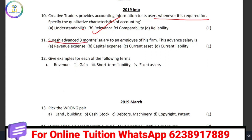Suresh advanced three months salary to an employee. This is three months advanced salary to an employee. What is this advanced salary classified as? The options are revenue expense, capital expense, current asset, or current liability. The answer is current asset — it is a current asset.